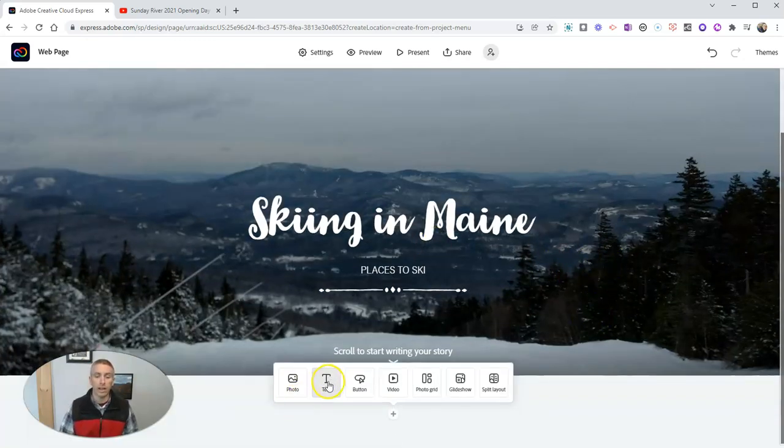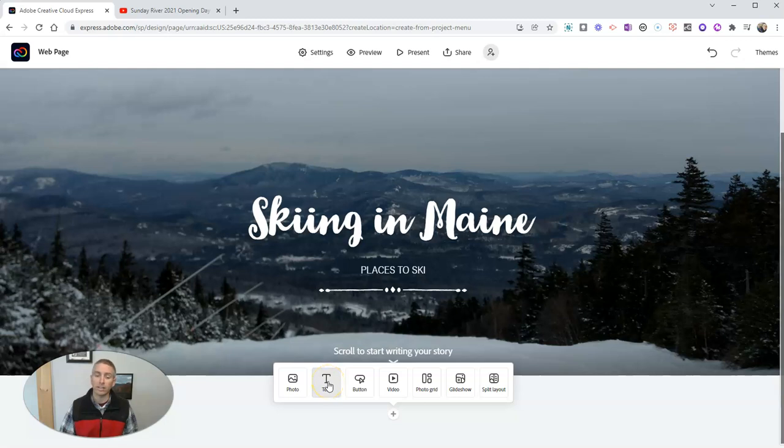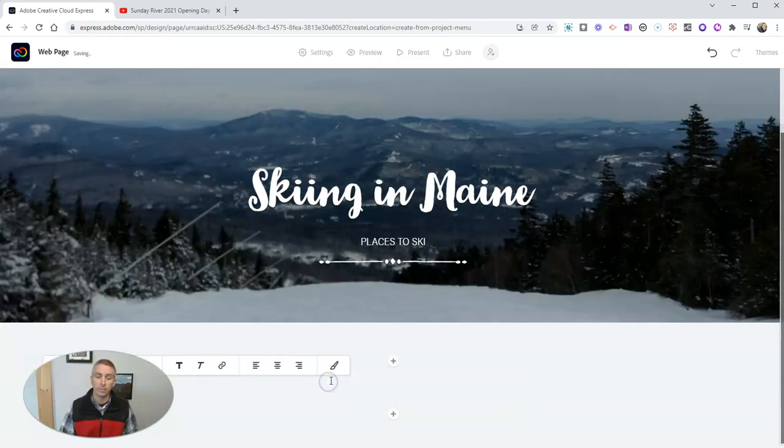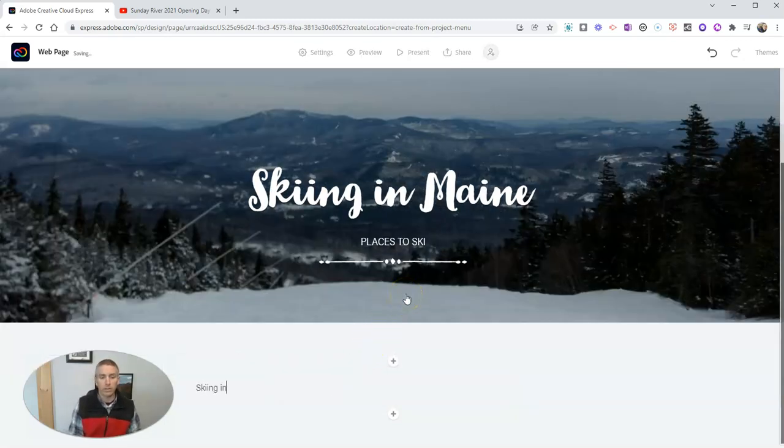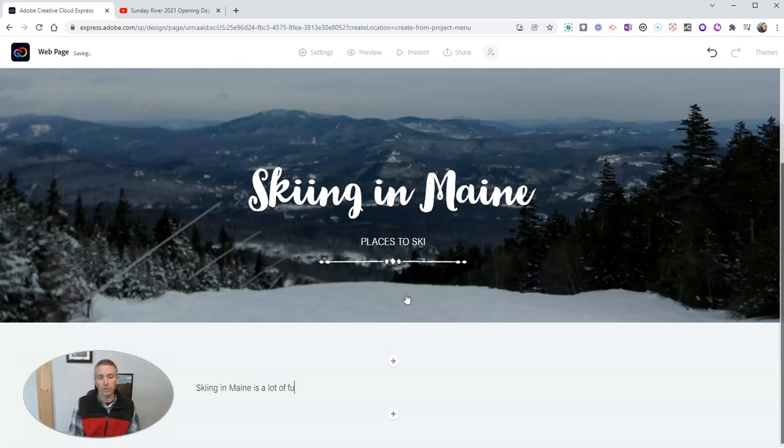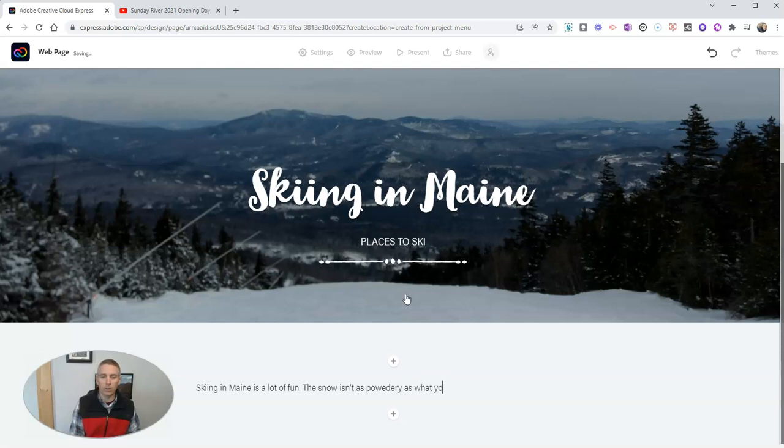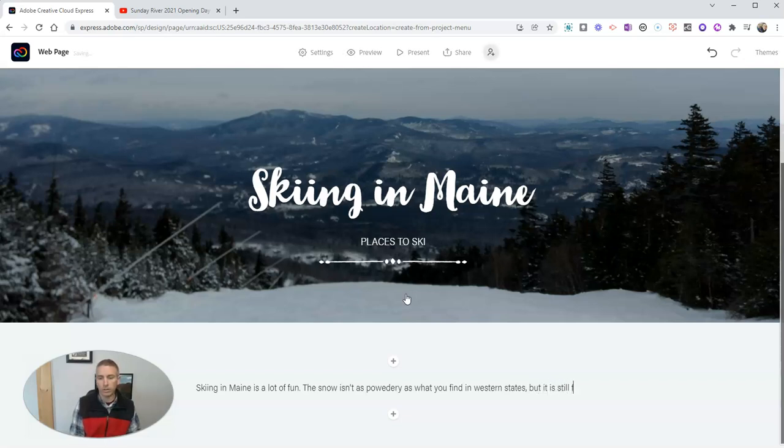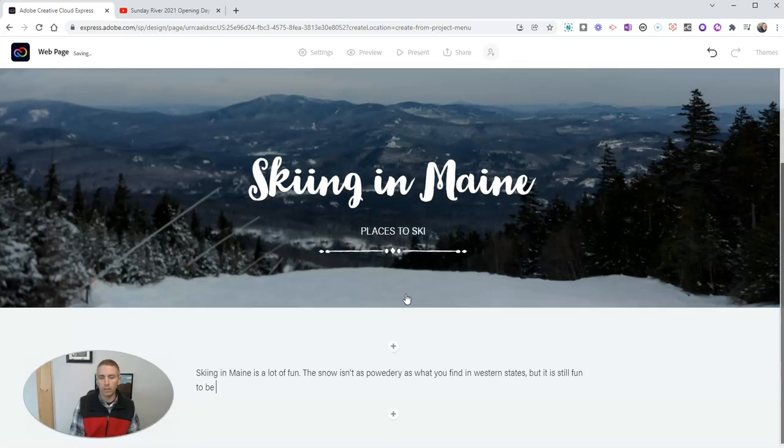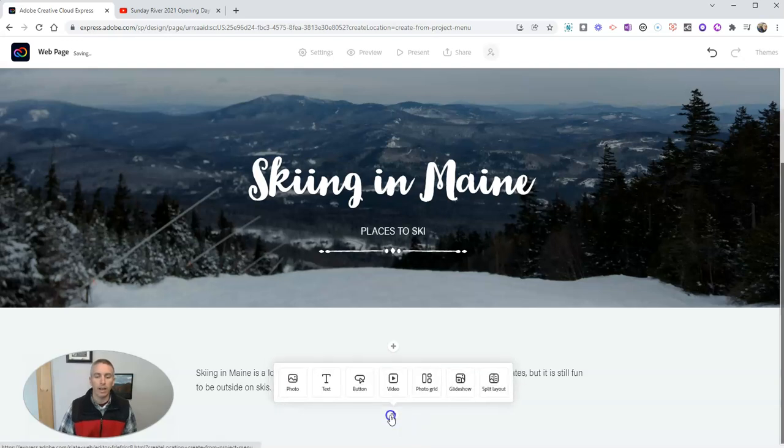Next, let's add some text and say, skiing in Maine is a lot of fun. The snow isn't as powdery as what you find in Western states. But it is still fun to be outside on skis. So I can write all that. Let's add some more content.